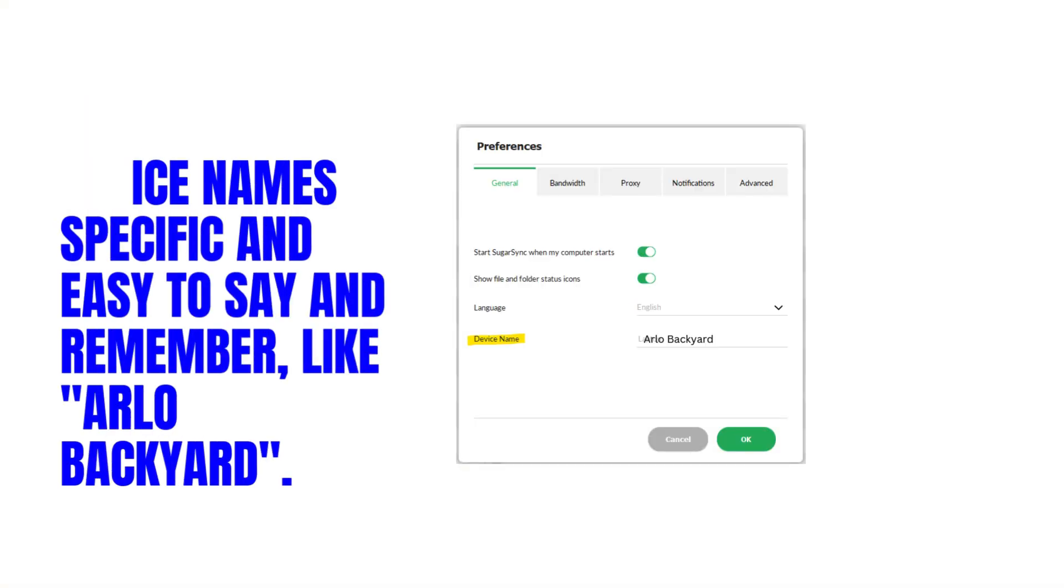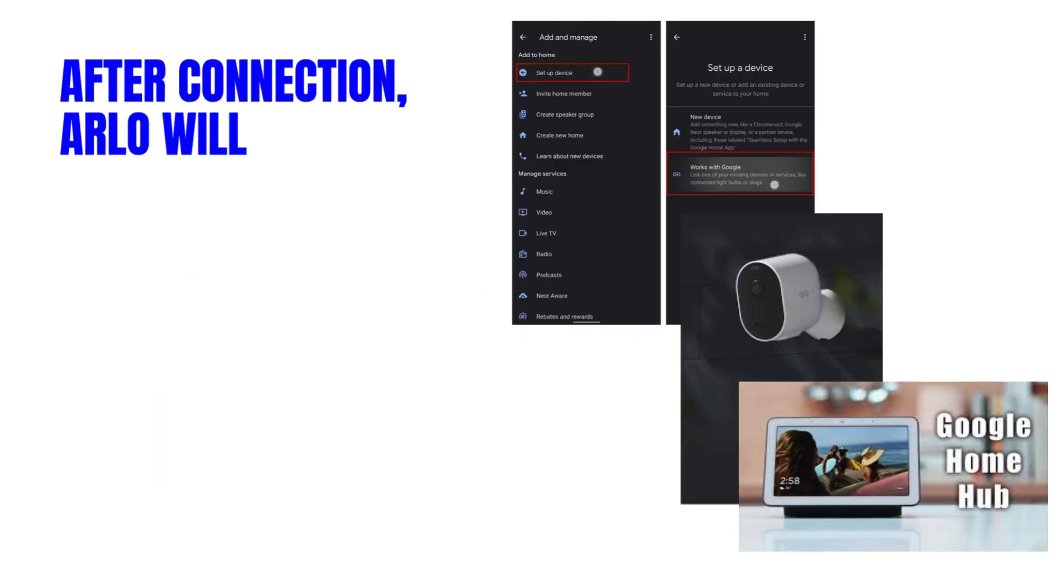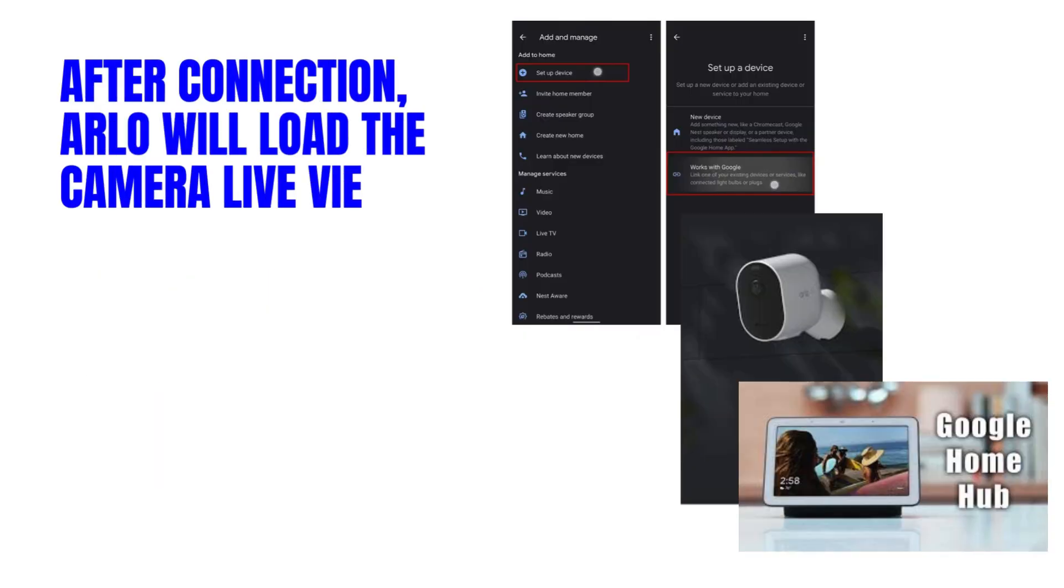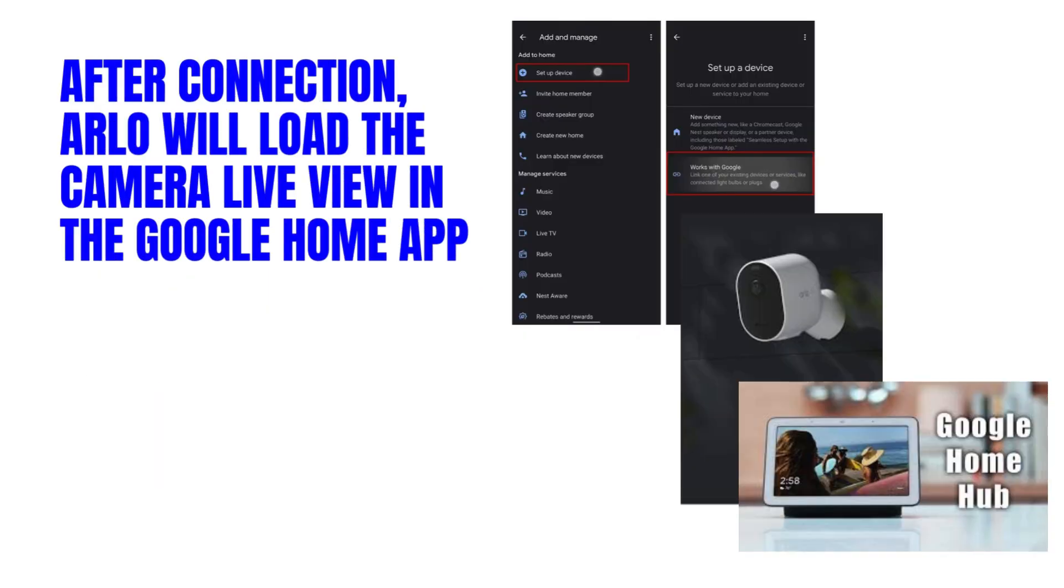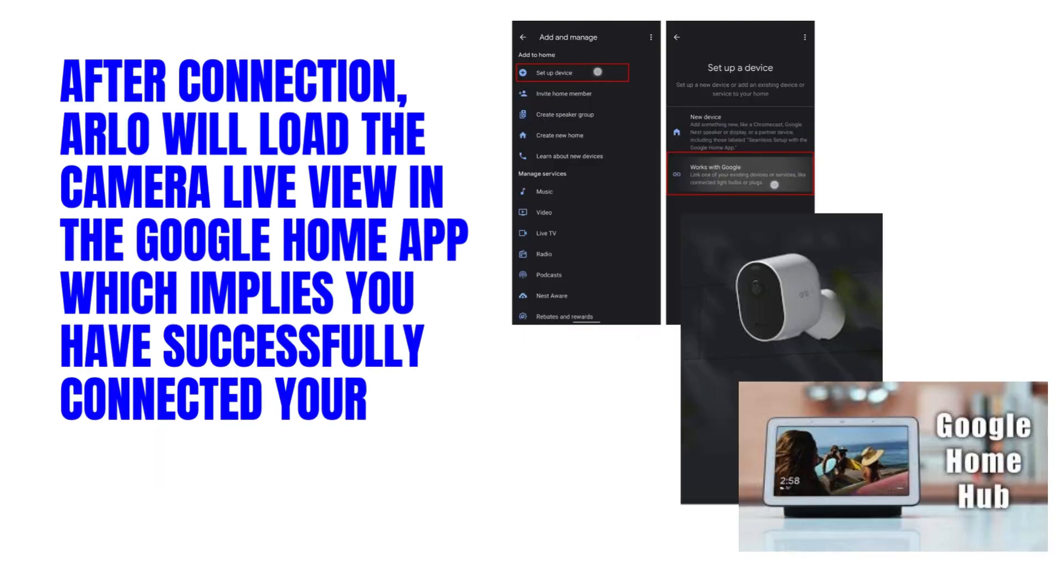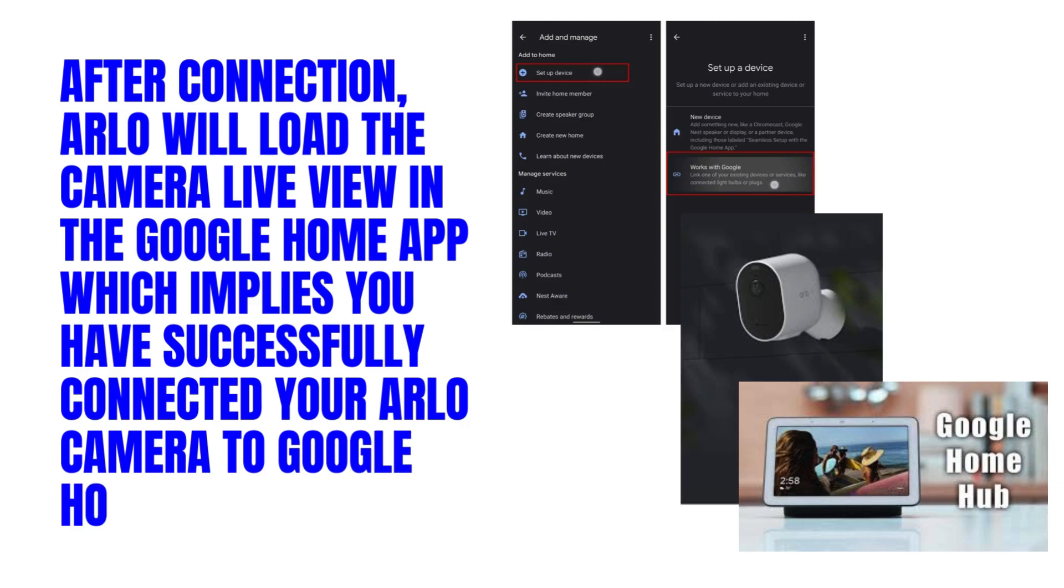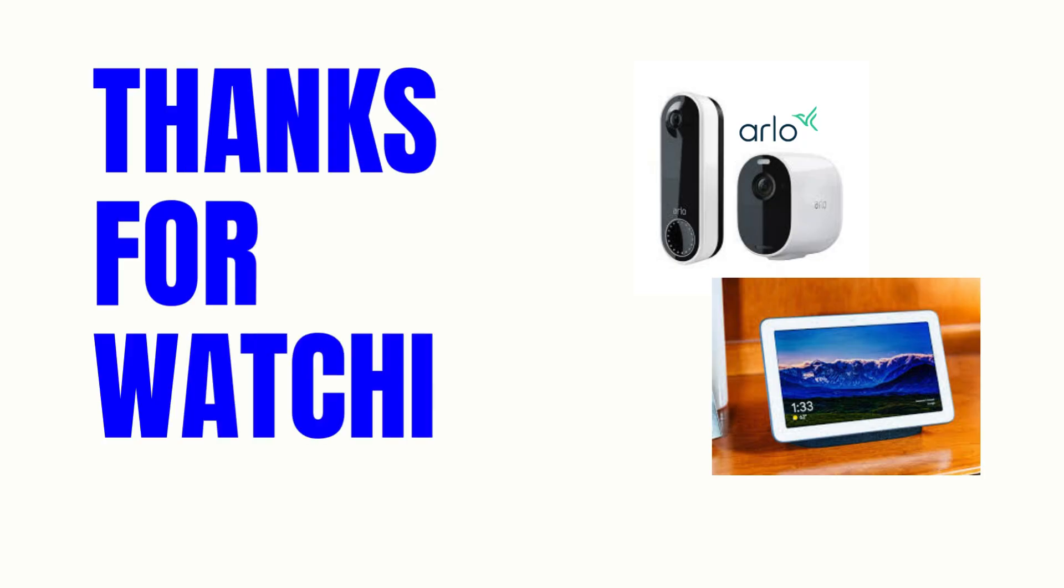Like Arlo Backyard. After connection, Arlo will load the camera live view in the Google Home app which implies you have successfully connected your Arlo camera to Google Home Hub. Thanks for watching.